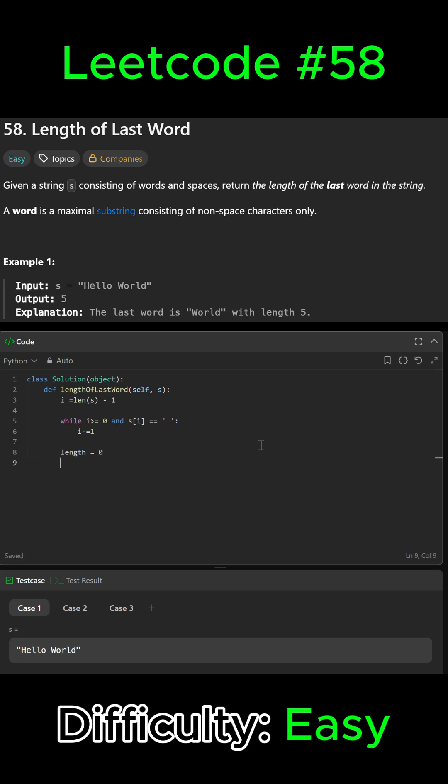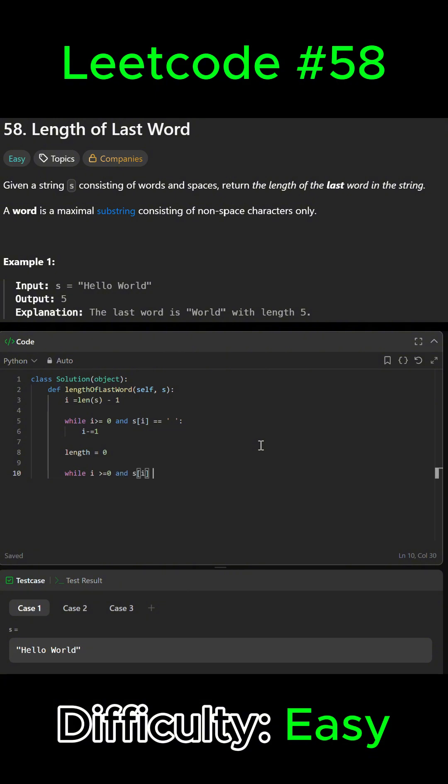So while i is greater than or equal to zero and s[i] does not equal a space...